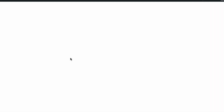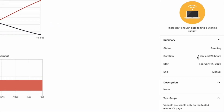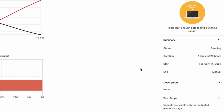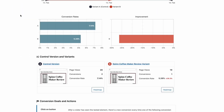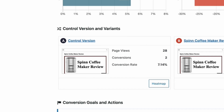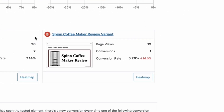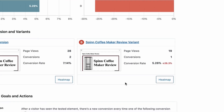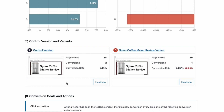I'll give this a day or so and then come back to the results. So we can see that the test has been running for one day and 20 hours. We haven't actually got enough data here to make a decision, but it's enough to show you how the tool works. We have our control version — the original page — and then we have our variant of the spin coffee maker review page, which is the one with the green button, versus the blue button.